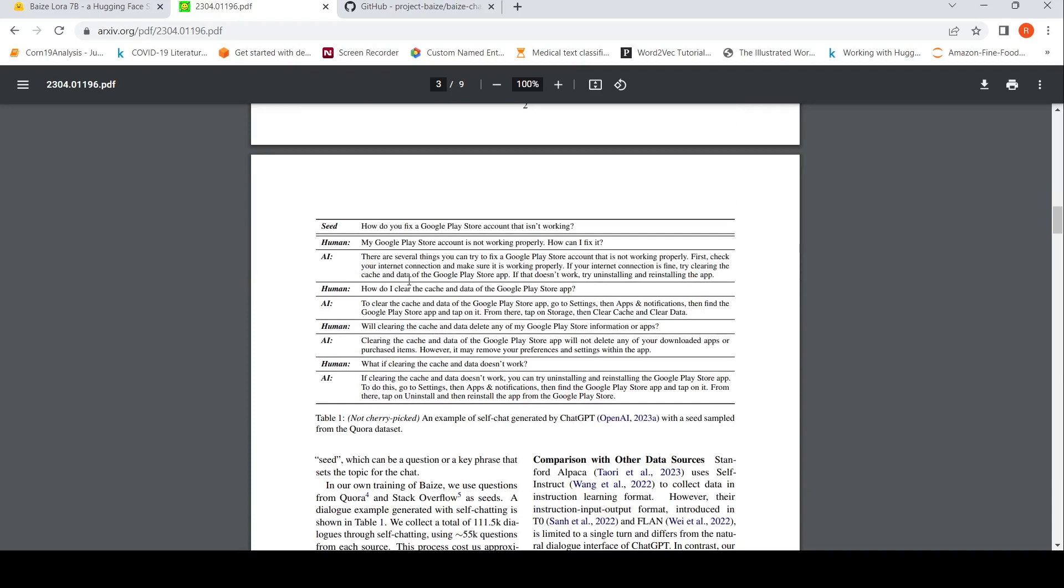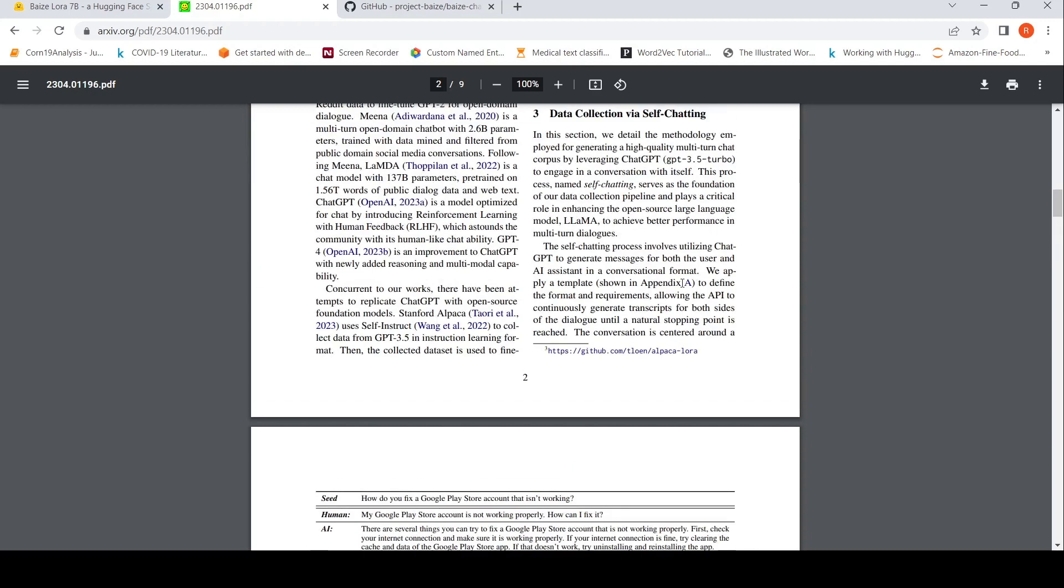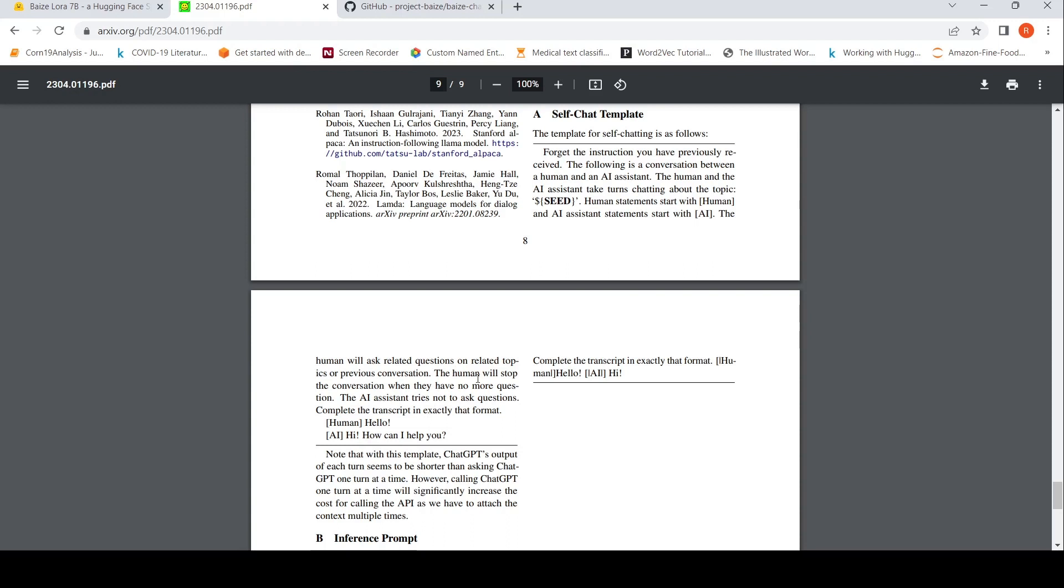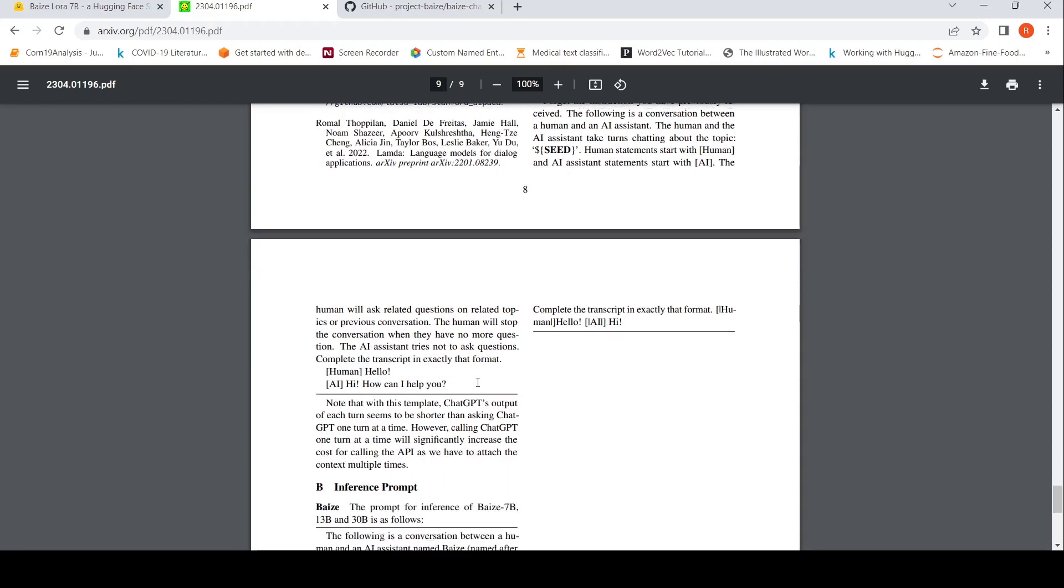Both the human and AI responses are generated by chat GPT using this particular prompt. The prompt is present over here. Forget the instruction you have previously received. The following is a conversation between a human and AI assistant. The human and the AI assistant take turns in chatting about the topic. There is a seed. Human statements start with human and AI assistant statements start with AI. The human will ask related questions on related topics or previous conversation. The human will stop the conversation when they have no more question. The AI assistant tries to not ask questions, complete the transcript in exactly that format. Human hello, AI hi, how can I help you? So this is the template which they have used.